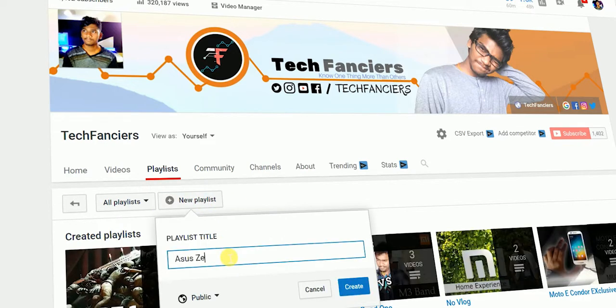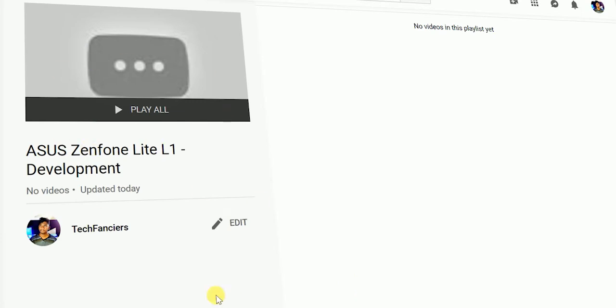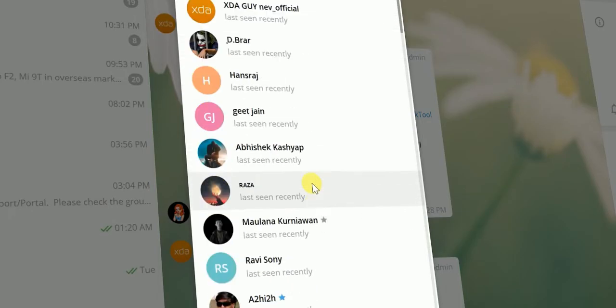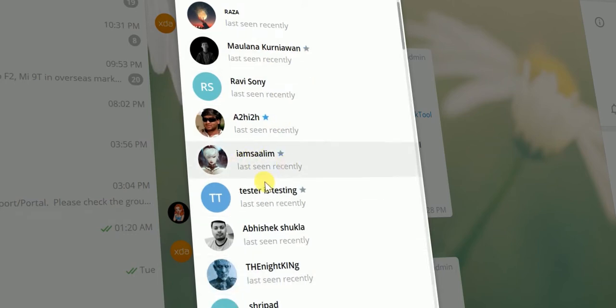So you can get the entire lineup over the playlist. All the content which I'm gonna show in this series will be made with the help of Asus Zenfone Lite L1 development XDA posts and Telegram group. Also, shoutout to the Telegram group admins: Malana Korea 1, A2, HI2H, IamSaleem, and Tester is testing.